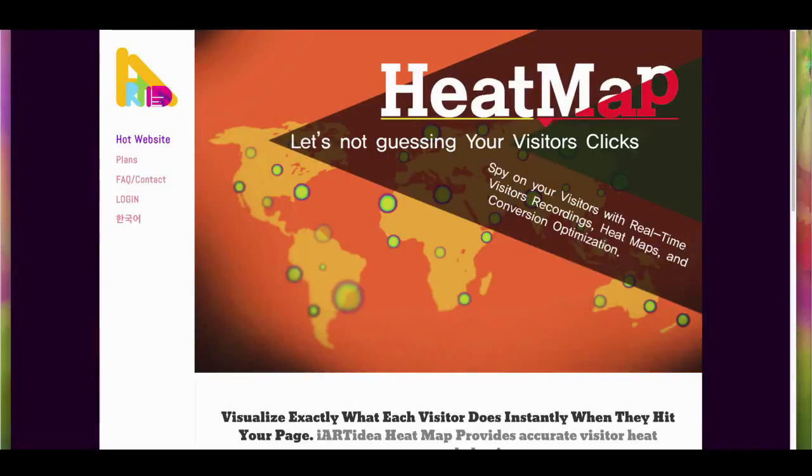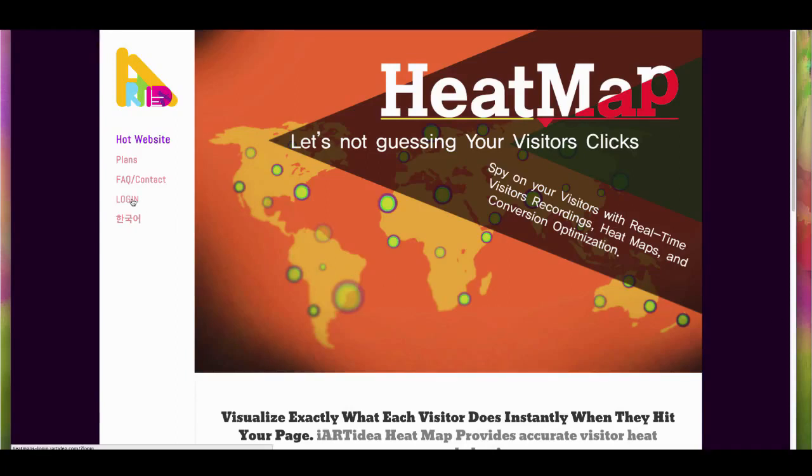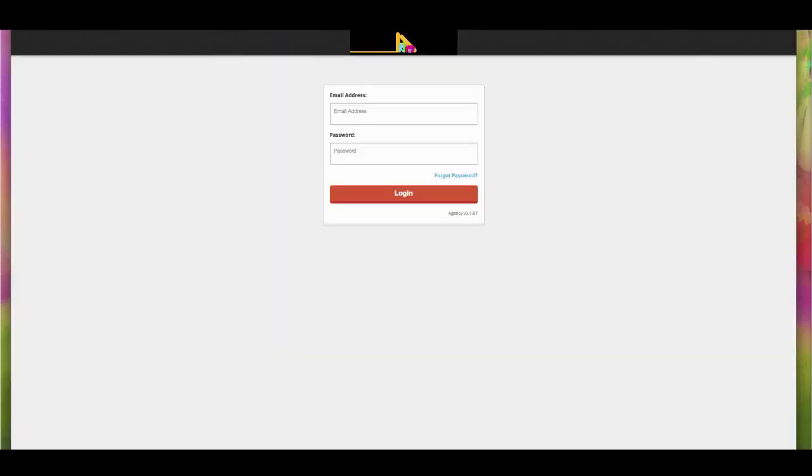Once you complete your payment, please go back to the main page. It doesn't matter whether you've made a payment or not - you registered your account with us. Click login. Now you can log into the heatmaps.